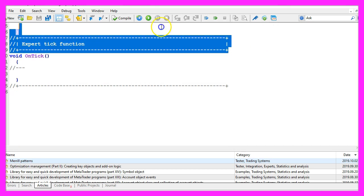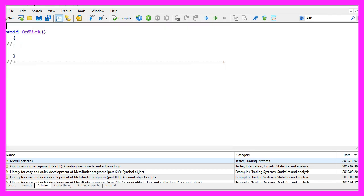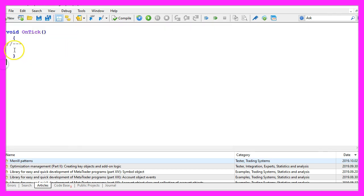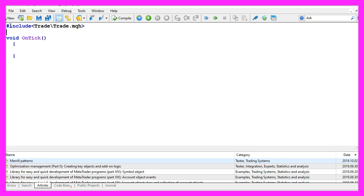Now you can delete everything above the OnTick function and the two comment lines here. We start with an include statement to include the file trade.mqh.